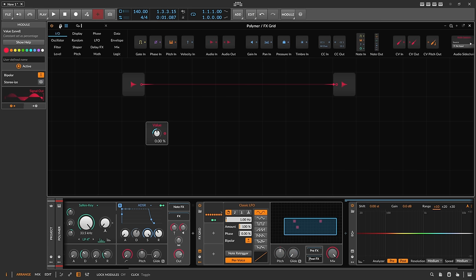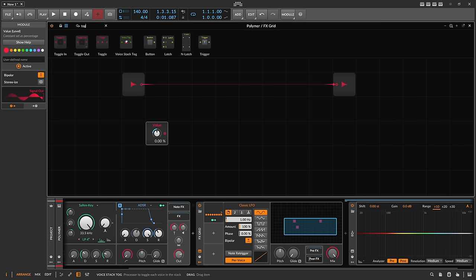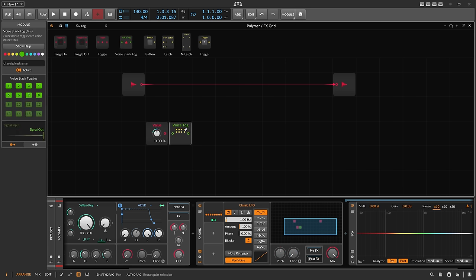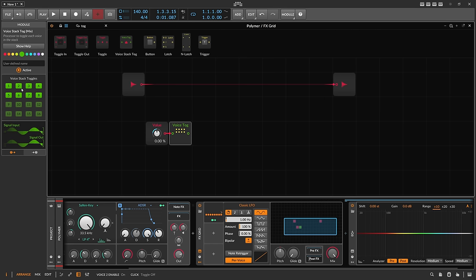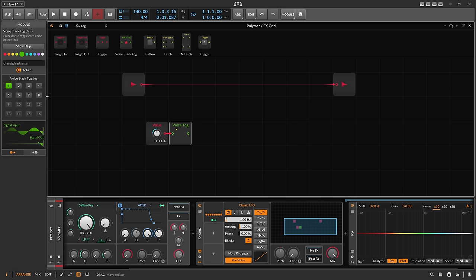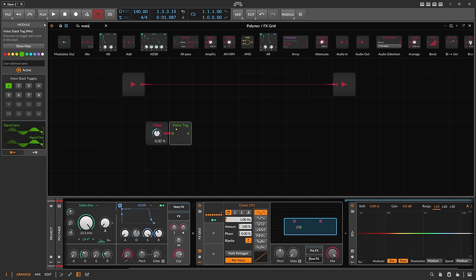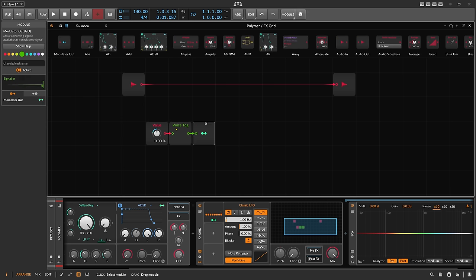Now we need a device called Voice Talk, which makes it possible to mute or enable certain voices inside of the grid. Because we are in voice stack mode we have 8 voices available, but we deselect every voice except voice 1. And I want to use a modulator out.